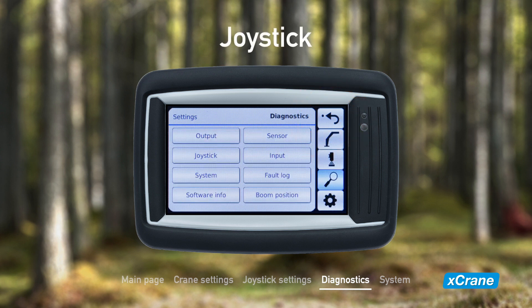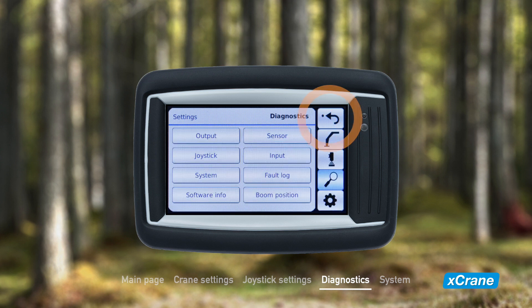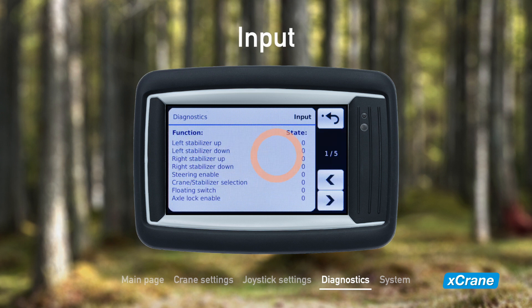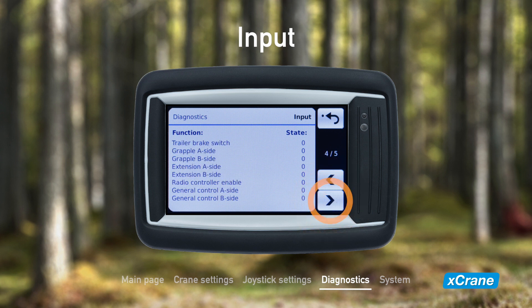The joystick position can also be observed. A properly calibrated setup with the joysticks in their neutral position should give 50% as the value. The maximum and minimum value when manipulating the joysticks should range from 90% to 10%. We have input value: when testing switches and buttons, the input value will change from 0 to 1 if everything is working properly.